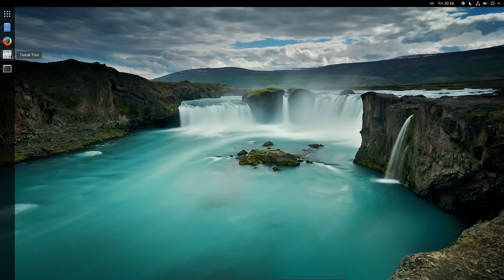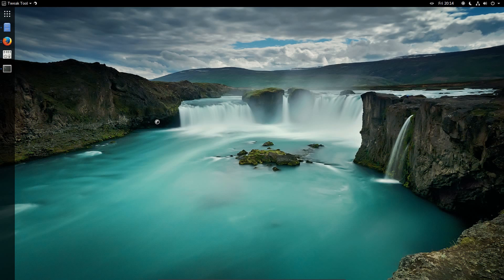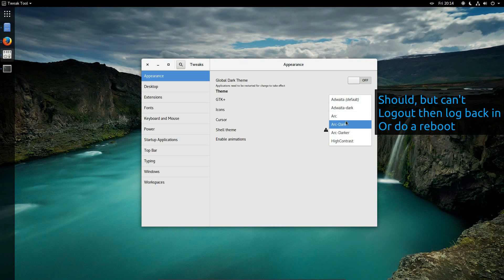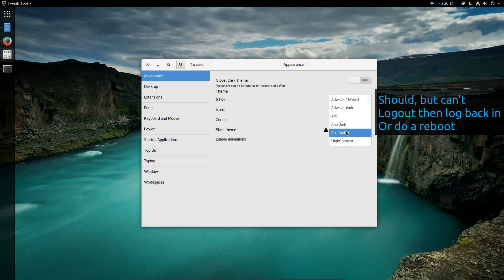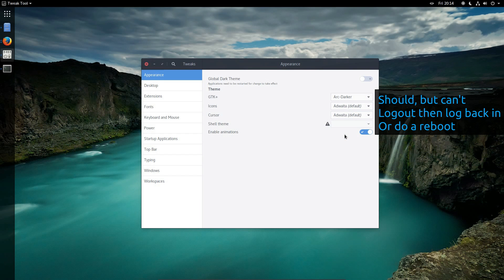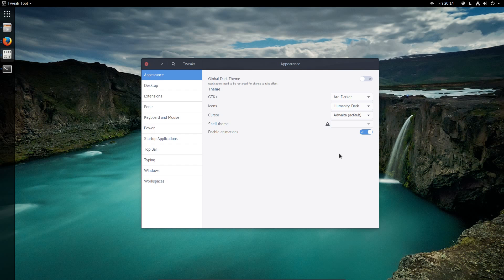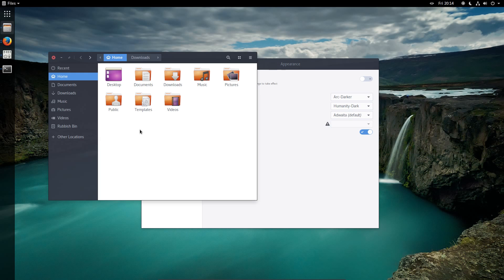I'm moving the extracted folder across to the /usr/share/themes folder. Now to go back to the tweak tool. Now I should be able to pick these new themes up from list. So yeah, Arc Darker, quite like that one. The icons, I think it's humanity dark, that's what we had in Ubuntu.